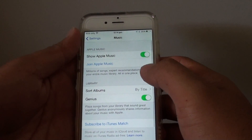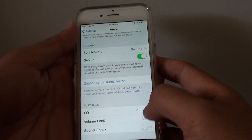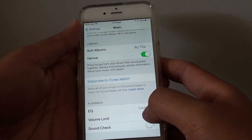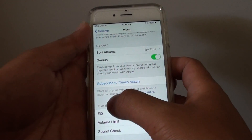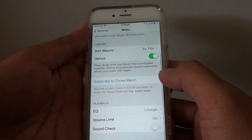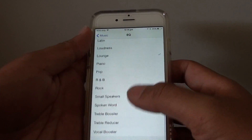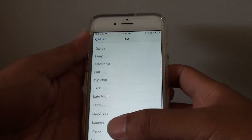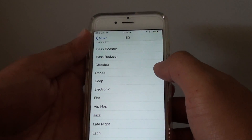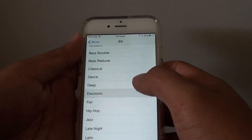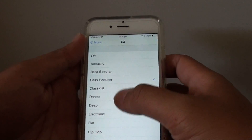On the next screen, go down and tap on EQ (Equalizer). It's under the Playback section. From the list you can go up or down and choose the one that you like. These are all presets set for different types or different music categories.